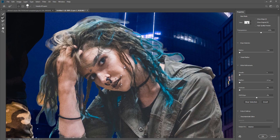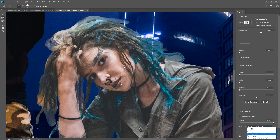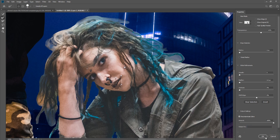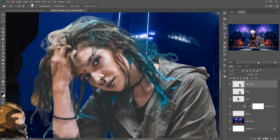When you complete your selection, click on Decontaminate Colors, go to Output to New Layer, and then press OK.